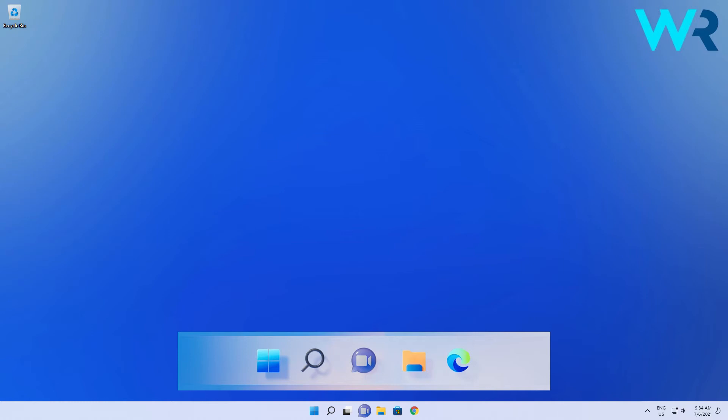A big change from a visual and functional point of view is the Teams button that comes integrated directly on the taskbar which is quite an important change for users.